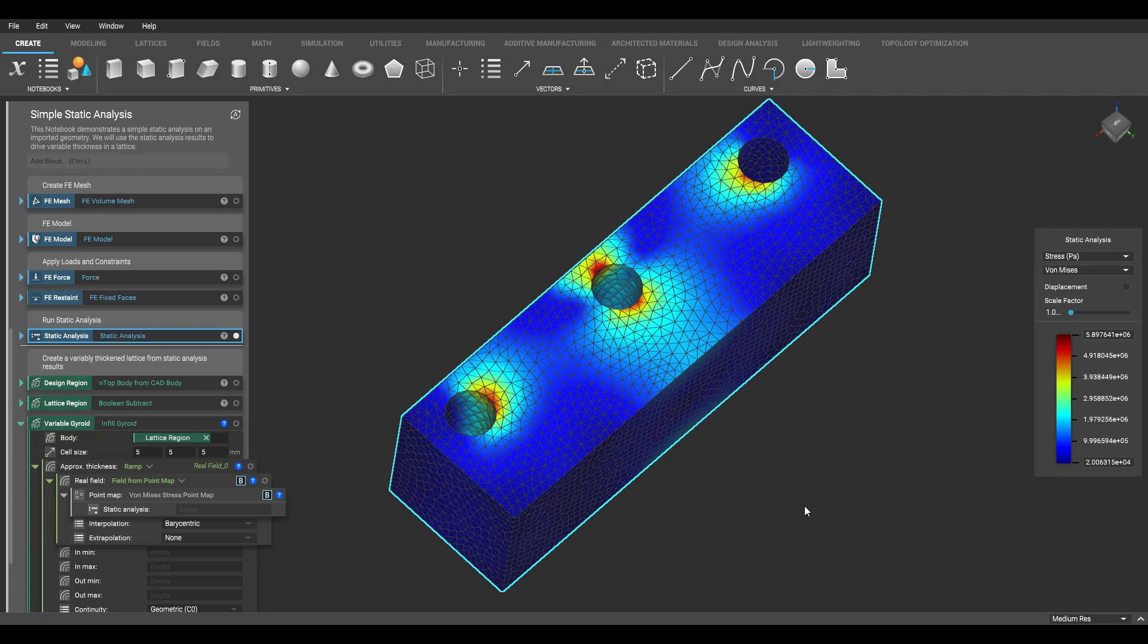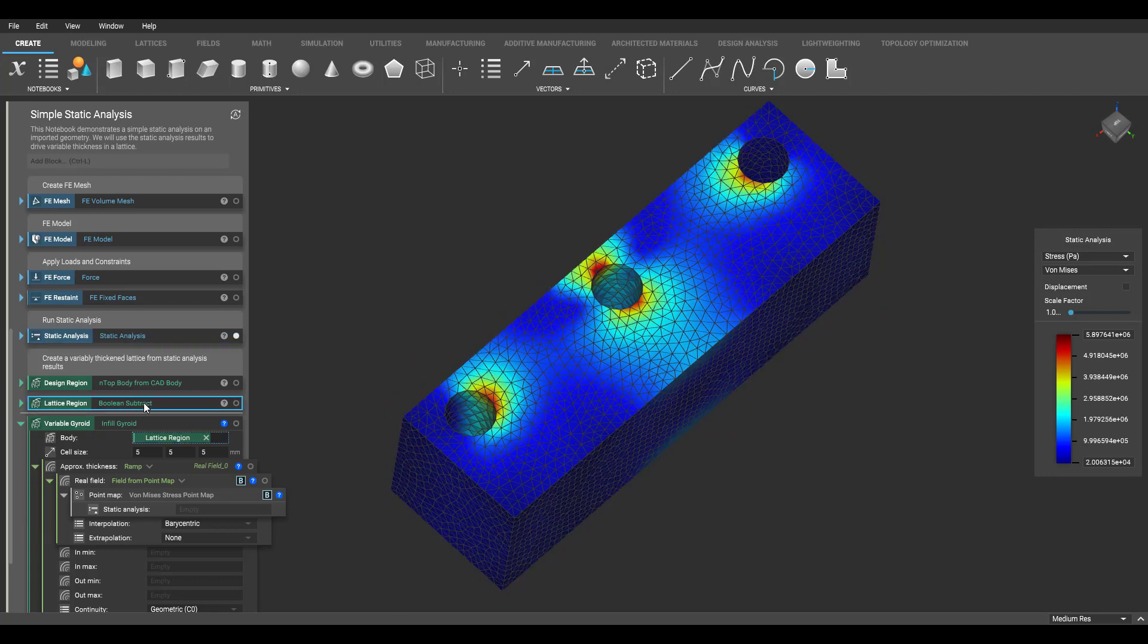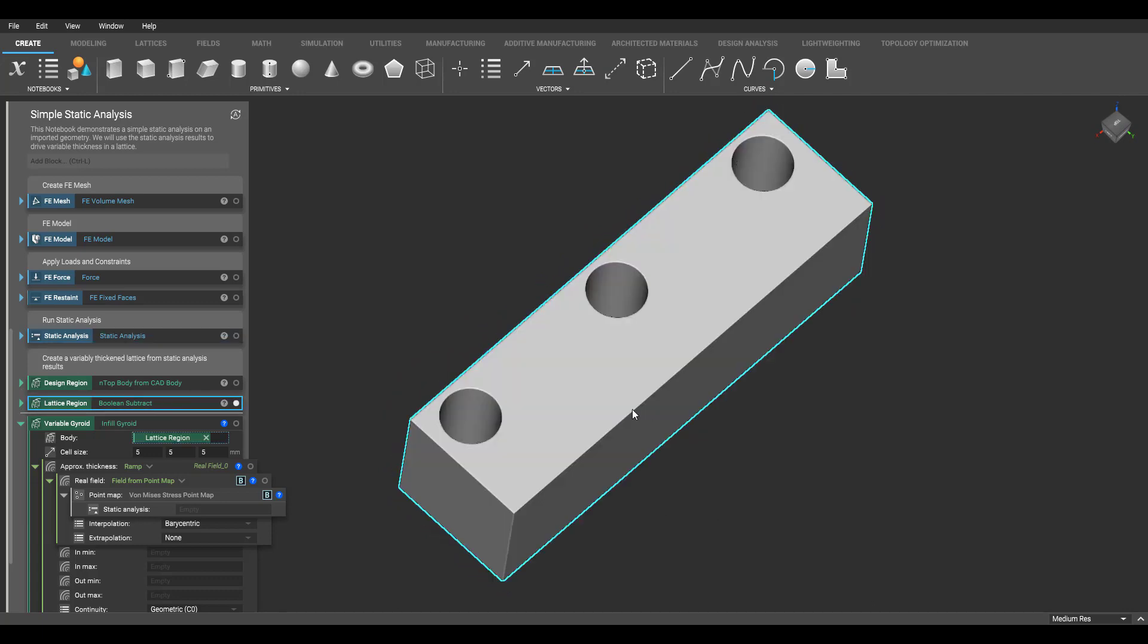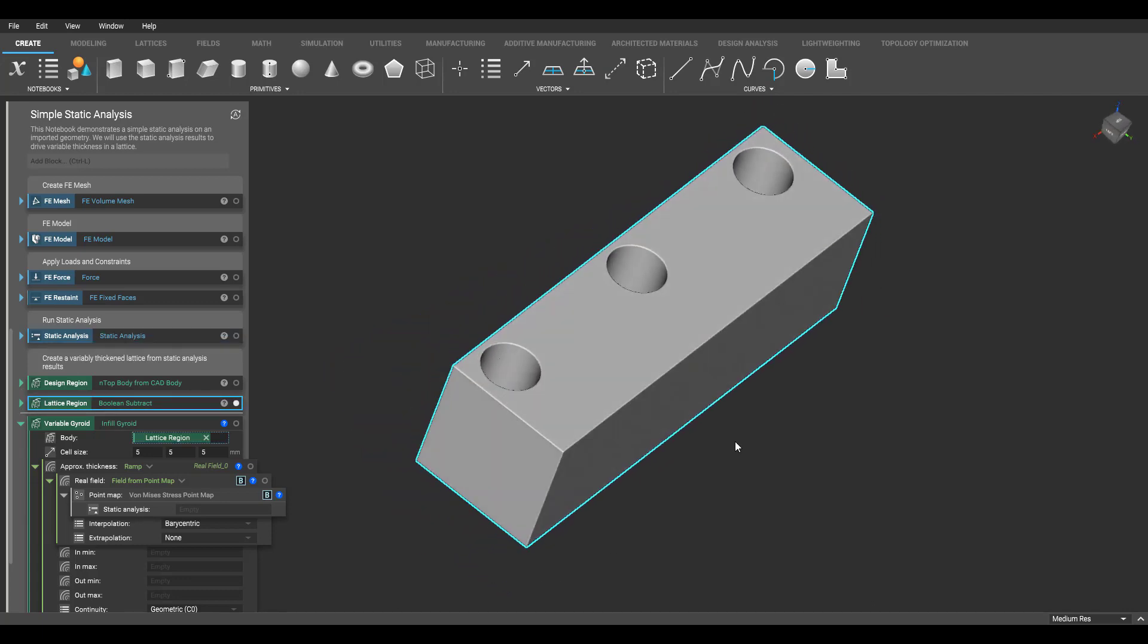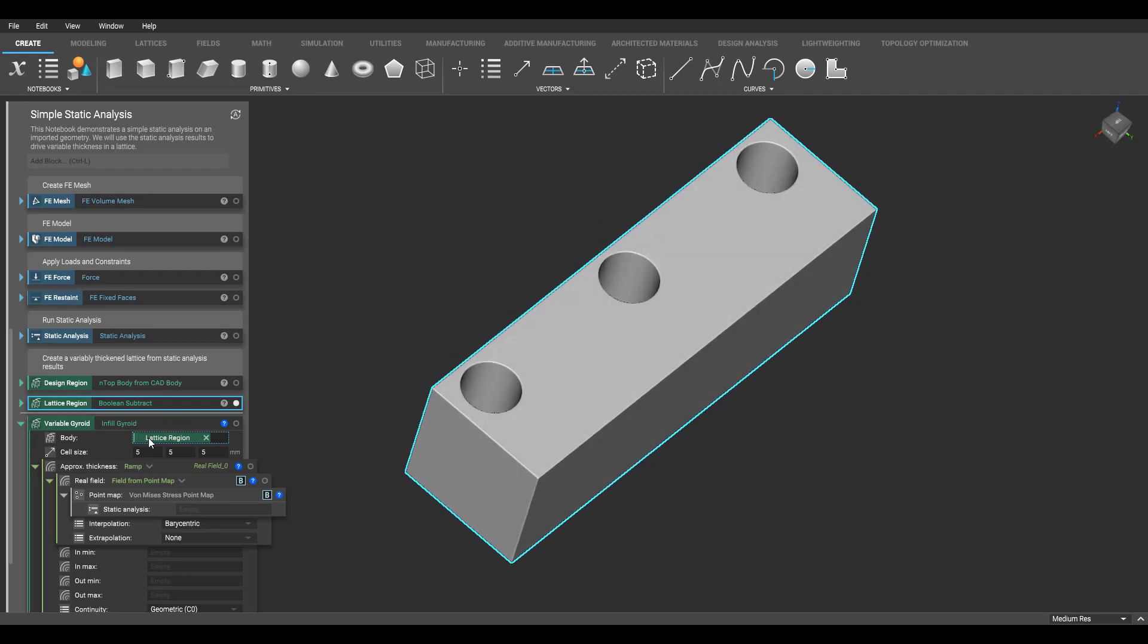So what we did here is we have this lattice region, and we're going to apply a gyroid infill to this region. Within the approximate thickness parameter of this infill gyroid, we have a ramp block, along with a field from point map, and then a von Mises stress point map.